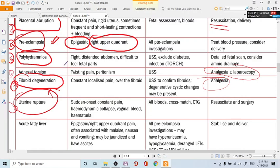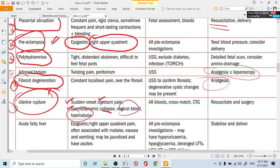Uterine rupture is a very serious diagnosis. It is rare but must always be kept in mind — like ectopic pregnancy — because it can cause maternal mortality. The pain is sudden onset and constant, with hemodynamic collapse: very low blood pressure, elevated pulse rate. Vaginal bleeding and hematuria can be seen. Ultrasound reveals bleeding inside the abdominal cavity. This is a surgical emergency — arrange blood and proceed to surgery immediately.